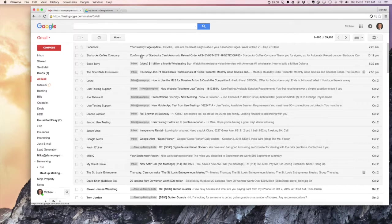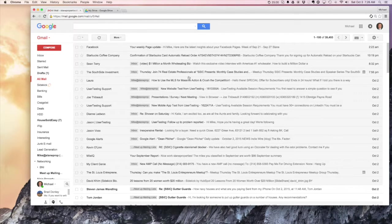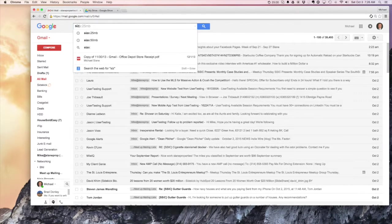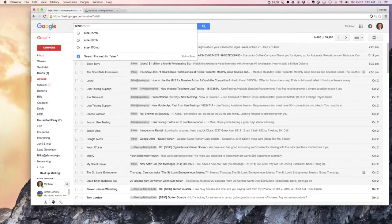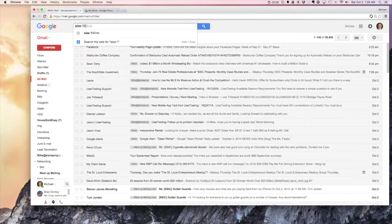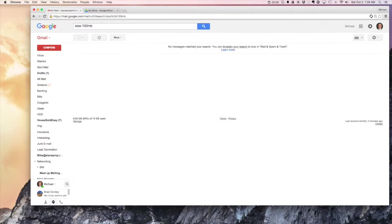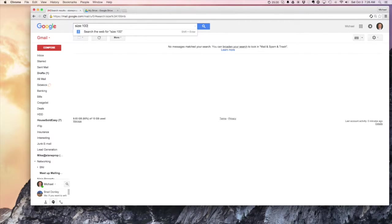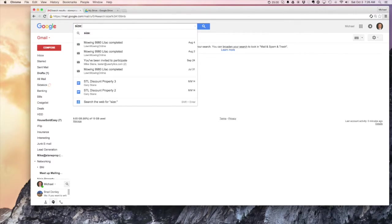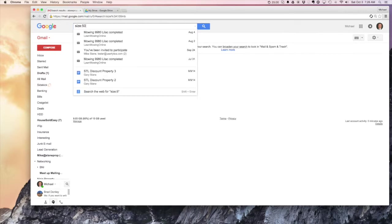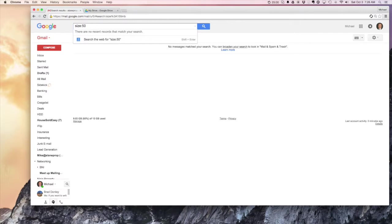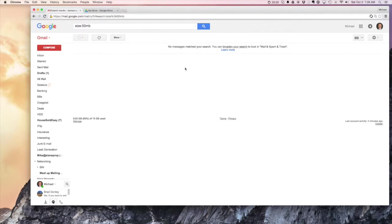So what you want to do first is select all mail so you're looking at all your mail. Then you're gonna hit size and we're gonna start off with a hundred megabytes here. You can see I've got nothing, we'll go down to 50, search and we still got nothing.